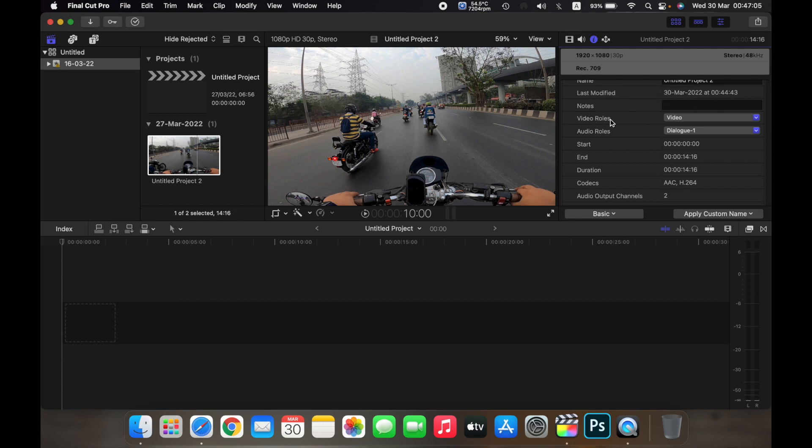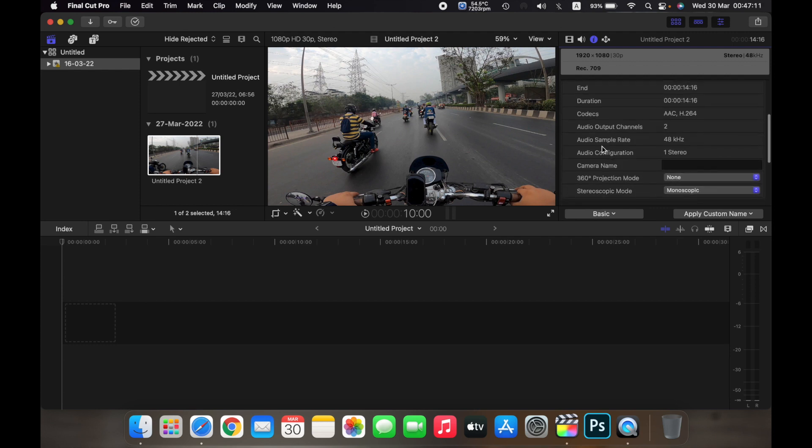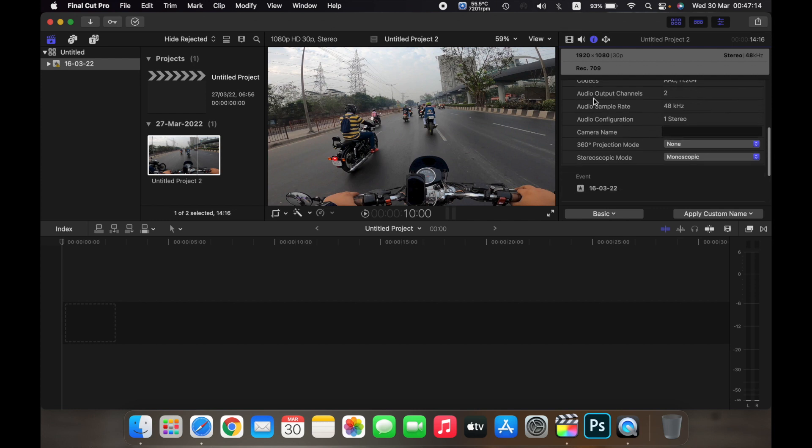It will show you the video rolls, audio rolls, and it will tell you the duration of the clip. It will tell you the codecs and the audio output channels, audio sample rate,